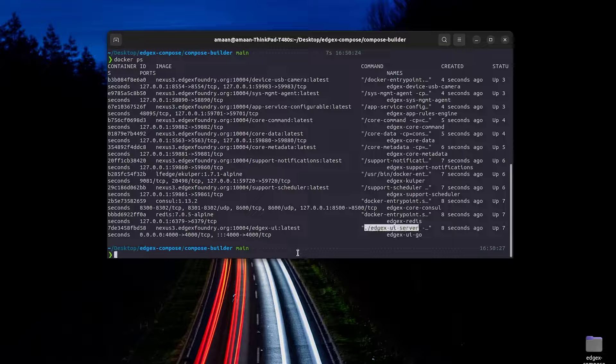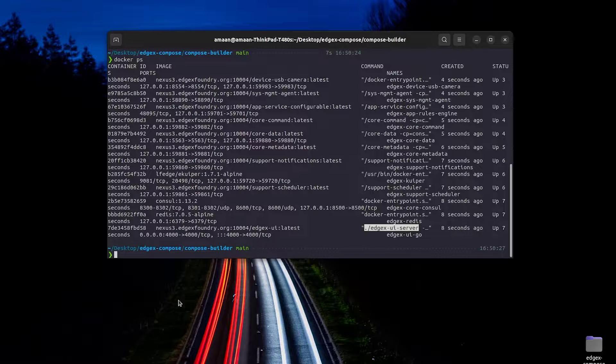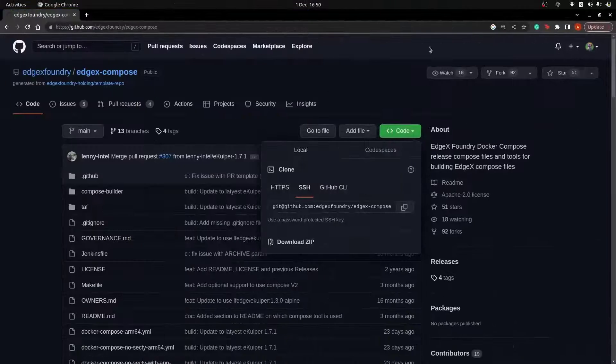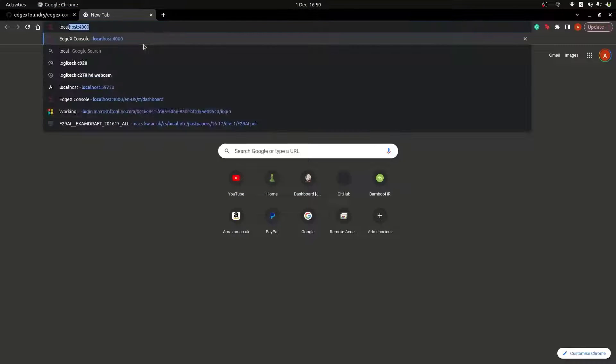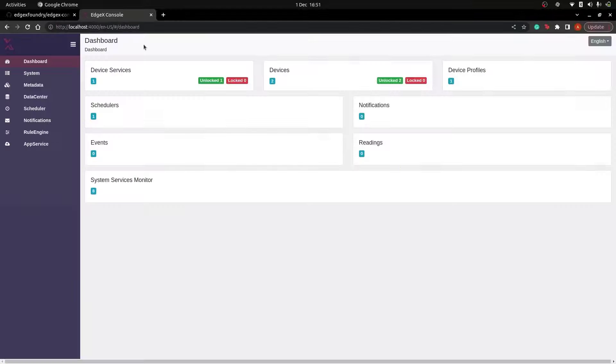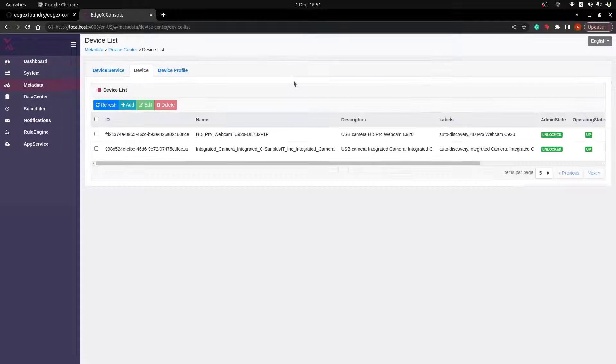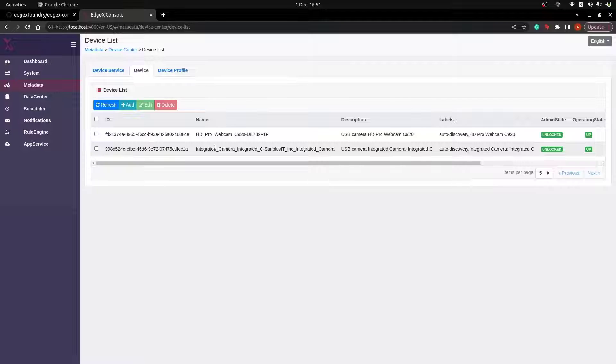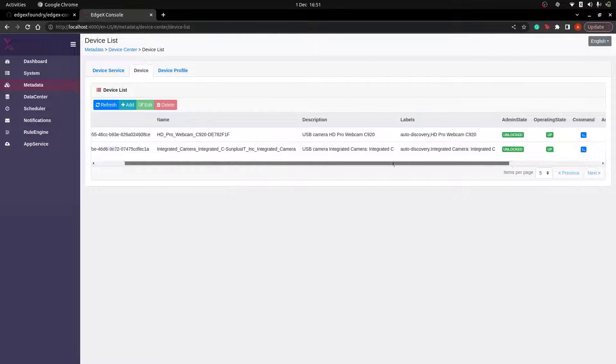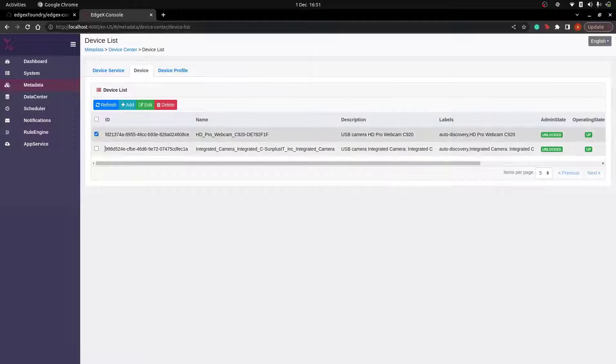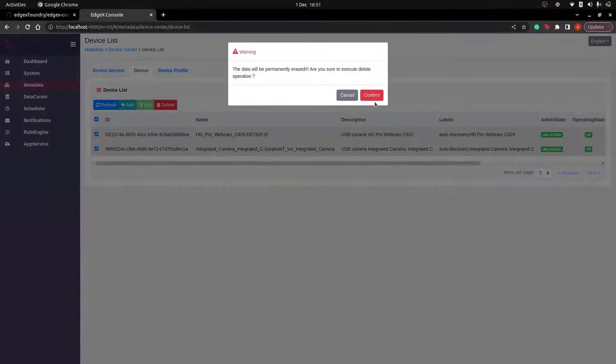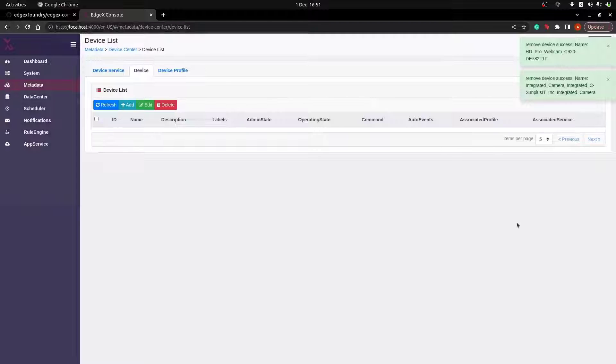So let's open up the EdgeX UI which is served on port 4000. As you can see we already have two devices provisioned. This means that the device service has already automatically detected that we have two cameras hooked up onto the machine. For the sake of this video demonstration we're going to delete these and use curl commands to add a webcam.